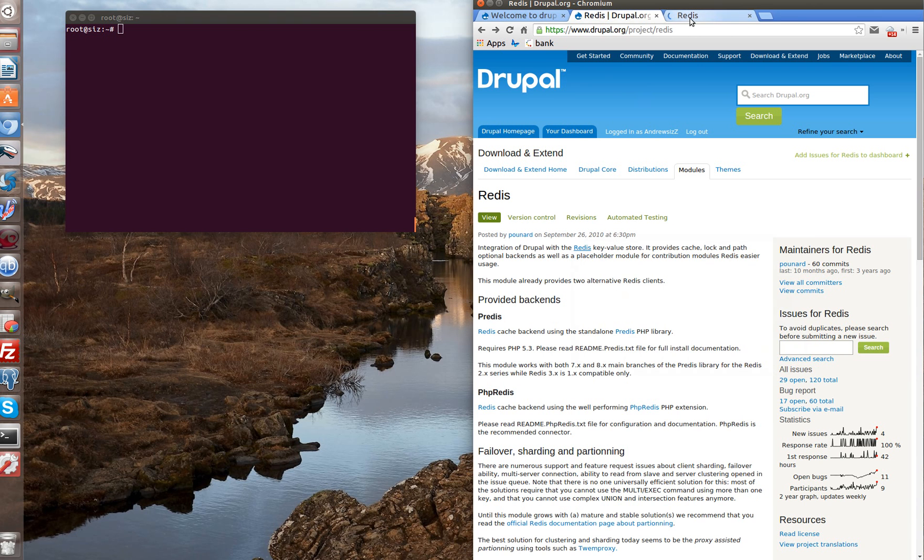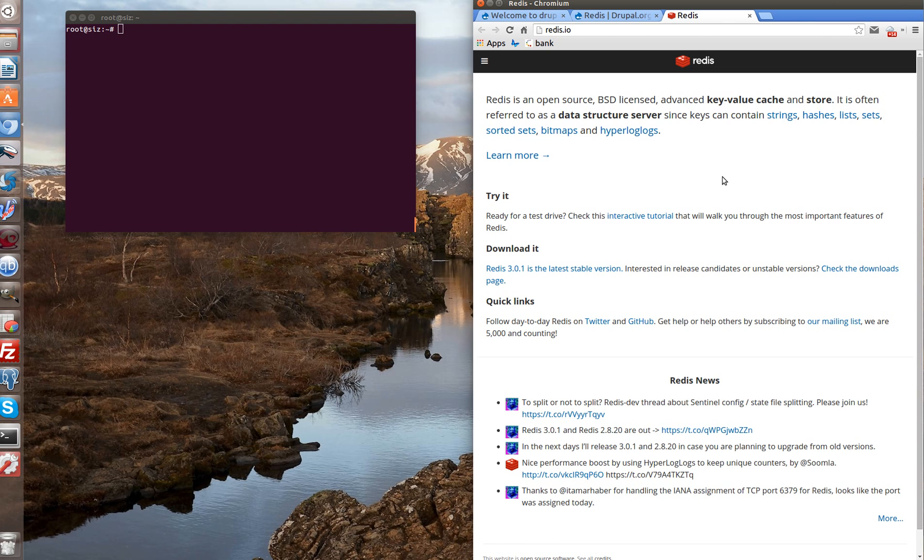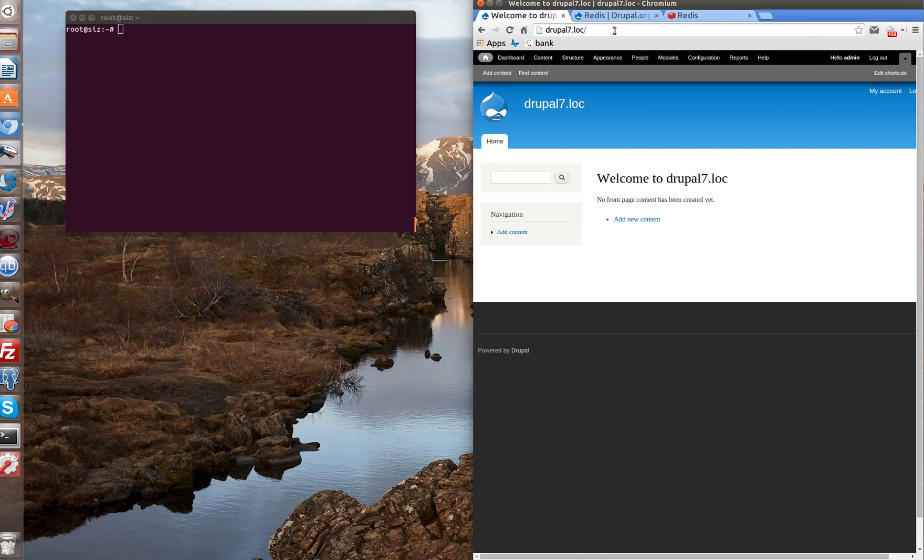There are a lot of articles on the internet about the difference between using Redis and Memcached, what are the benefits of using Redis instead of Memcached and so on. We will add several links to description to this video. So let's install Redis for Drupal 7. We've already got our Drupal 7 installed locally, so let's prepare an environment.